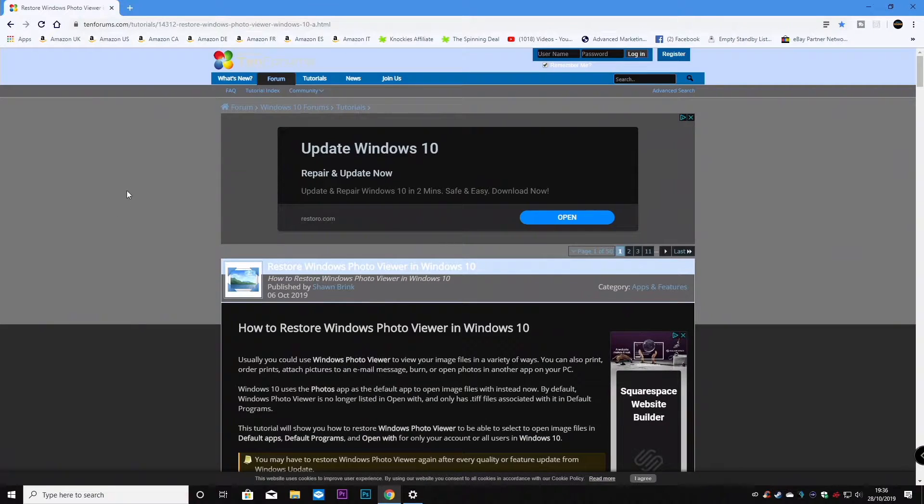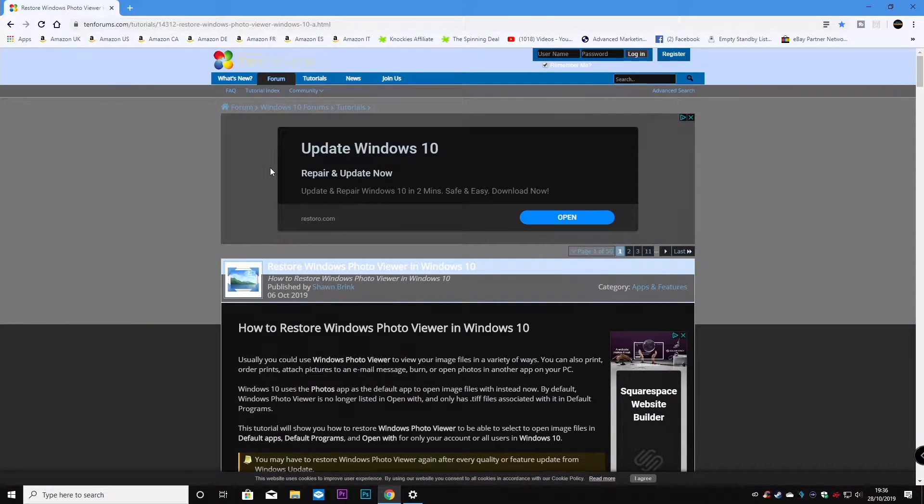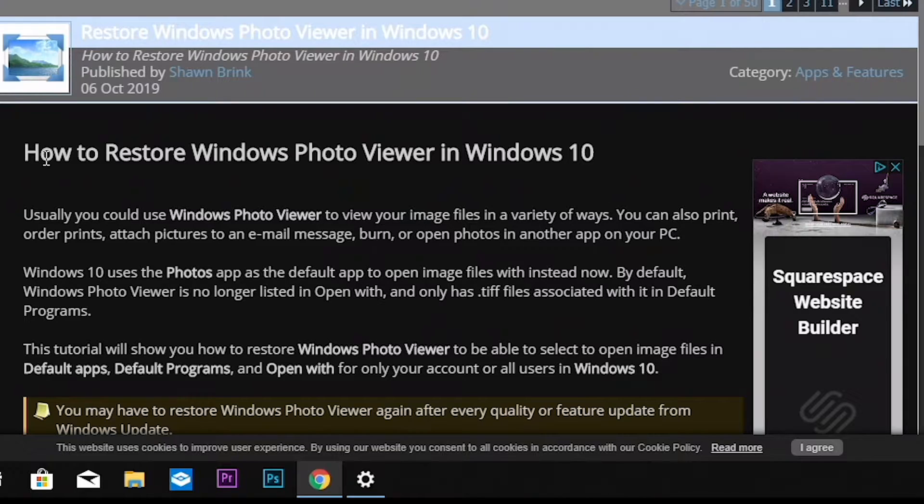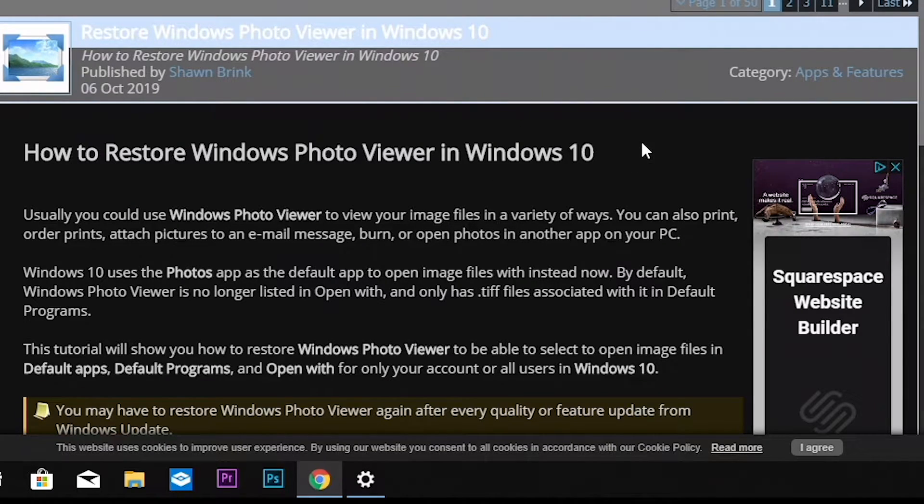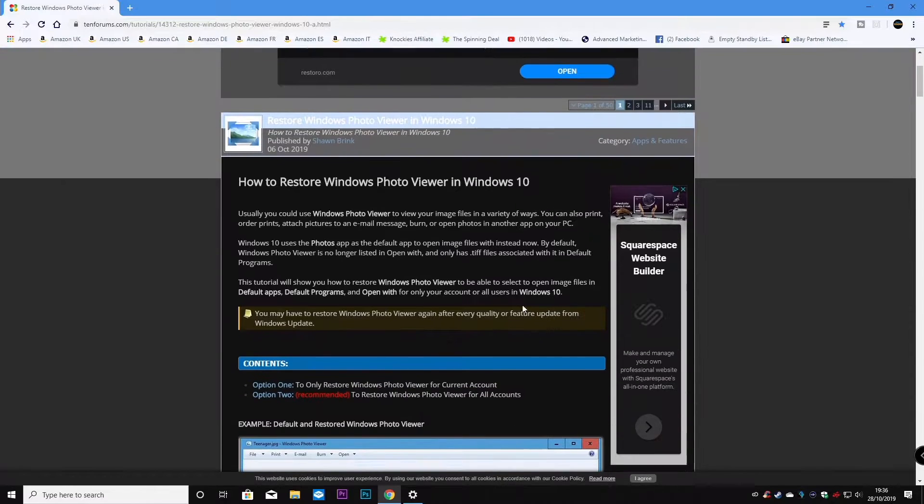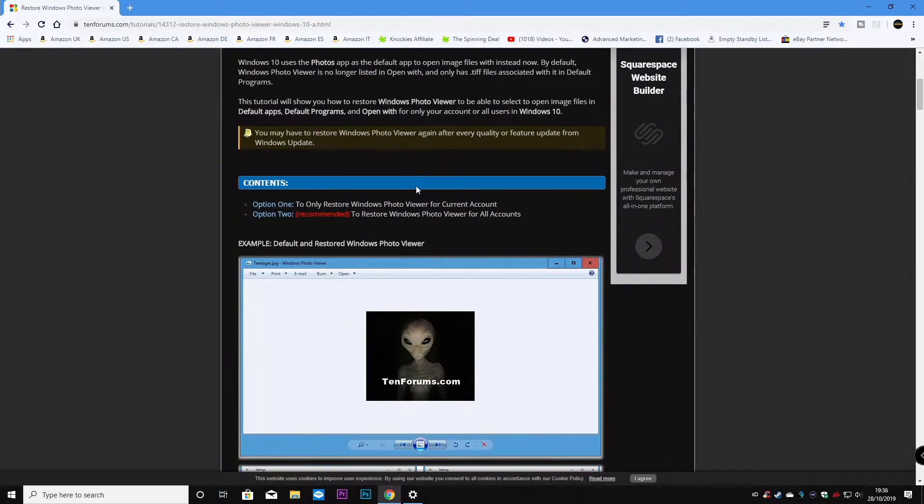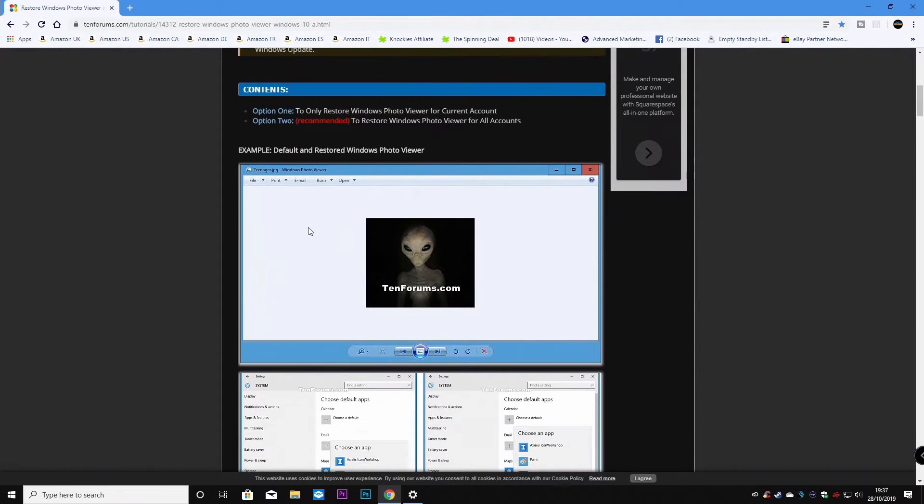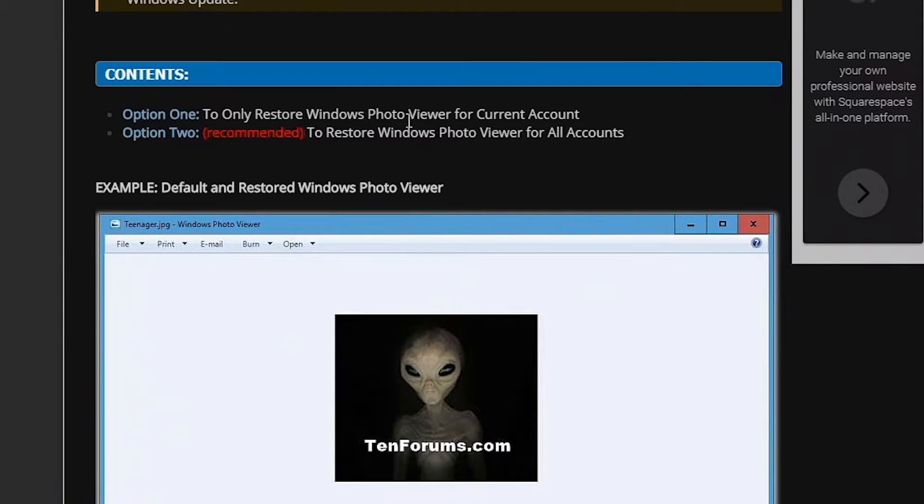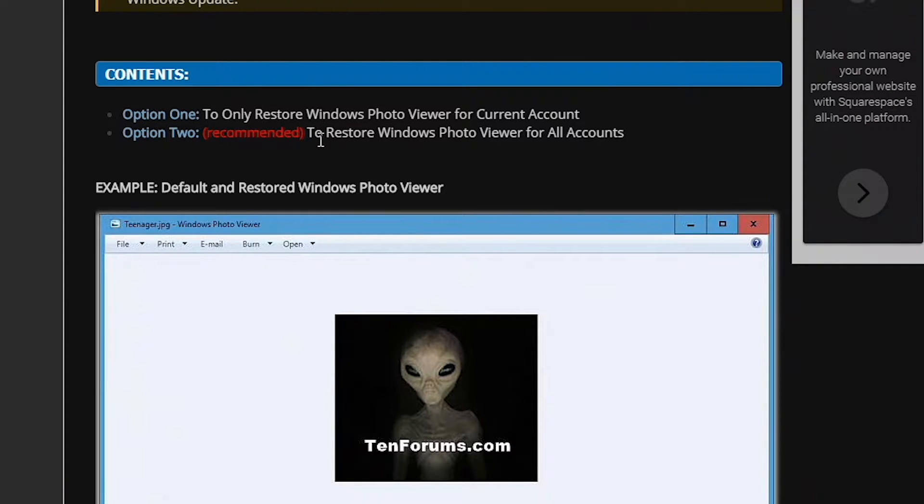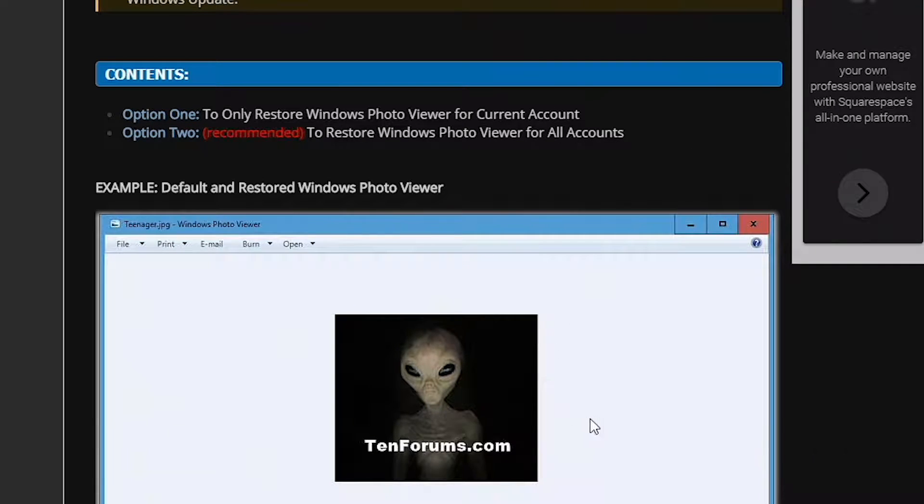First of all you want to go over to 10forums.com and the tutorial you want to look for is how to restore Windows Photo Viewer in Windows 10, as we already suggested. Basically it goes through all the information I pretty much told you just then about adding it as a default app and all that kind of stuff. So there's two options. Option one is to restore it for the current user on the system and option two is the recommended one and that's to restore Windows Photo Viewer for all accounts on the same computer.